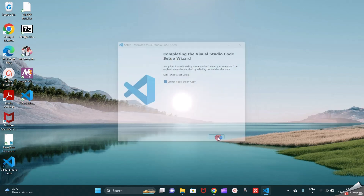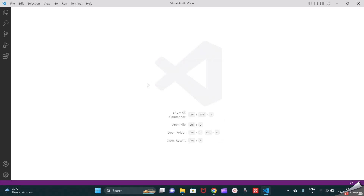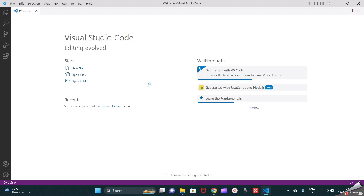Now I will launch Visual Studio Code. I have launched it, and when you are installing for the first time, Visual Studio will ask what kind of background you want. By default it comes up with black, but I changed it to white for clearer visibility.